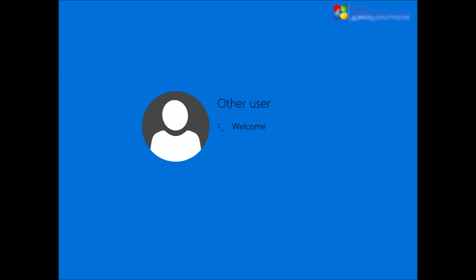Windows finalizes the installation and creates your local user account.